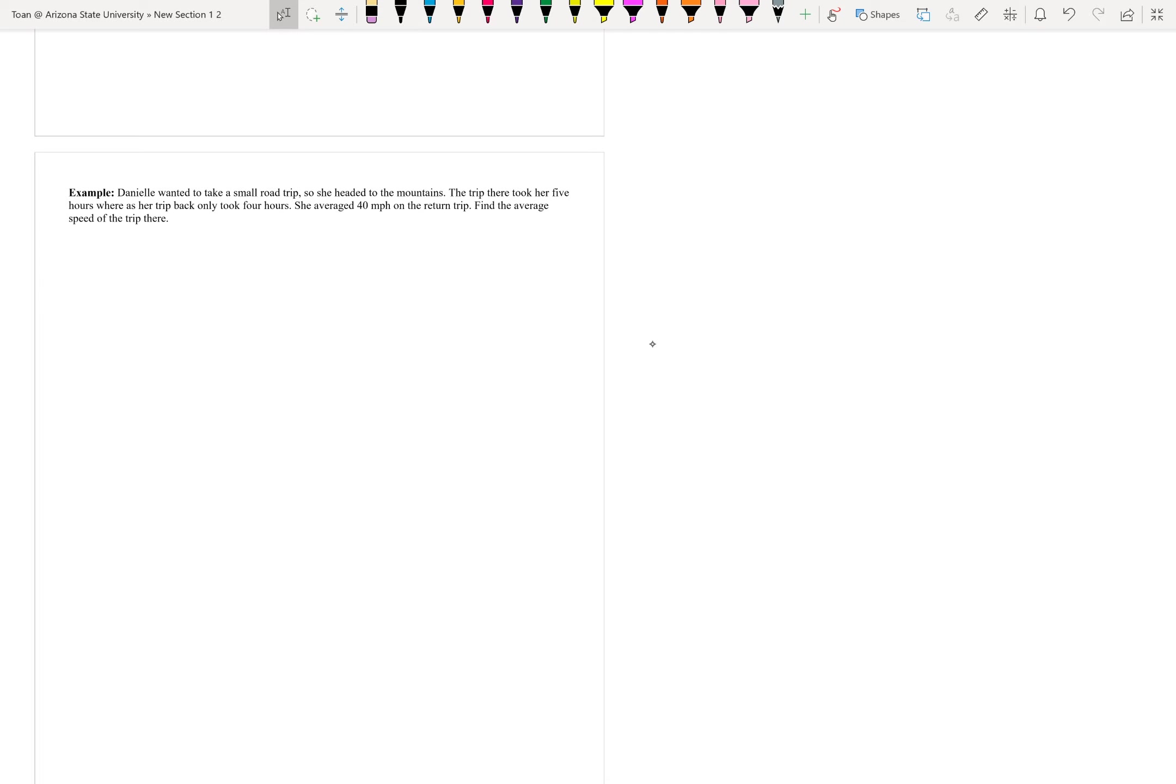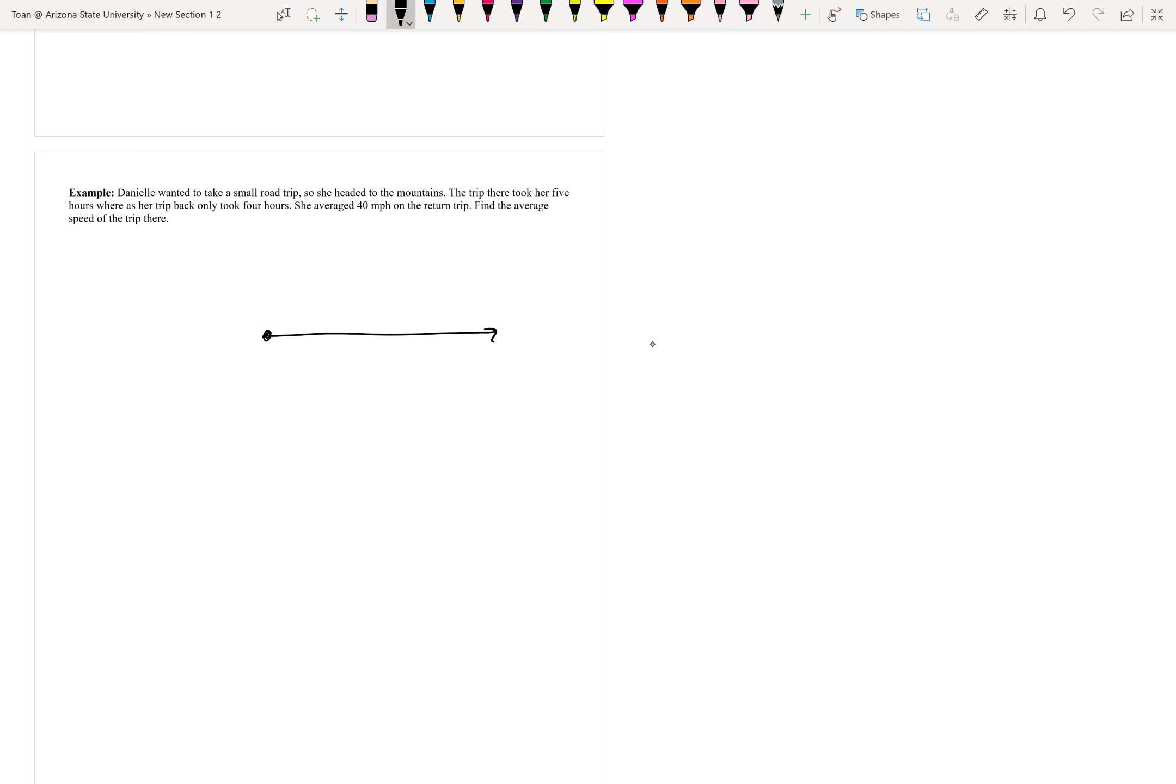Daniella wanted to take a small road trip, so she headed to the mountains. The trip there took her 5 hours, where her trip back only took 4 hours. She averaged 40 miles per hour on the return trip. Find the average speed of the trip there. If I were to sketch this out: here's Daniella's house, she's going to go to the mountains, and she spent some time there, and she goes right back.